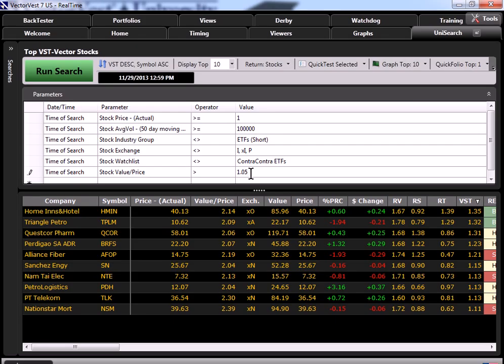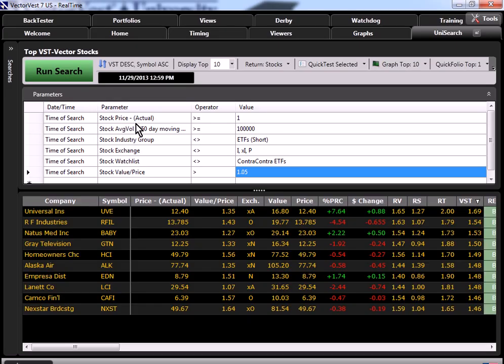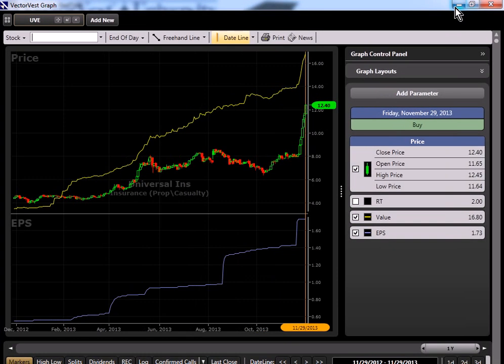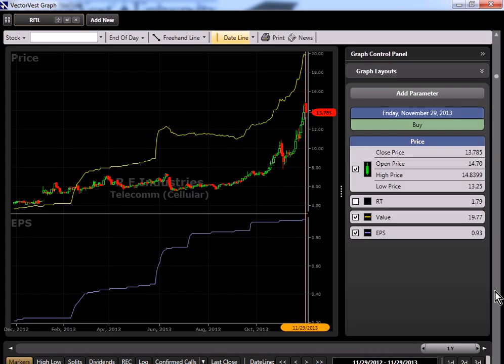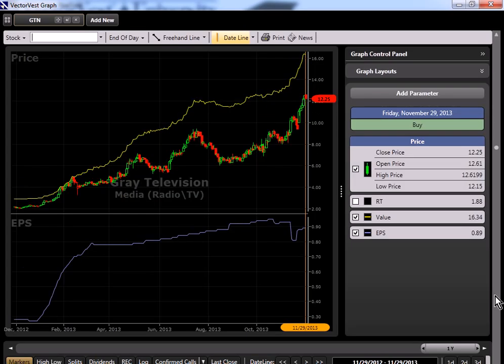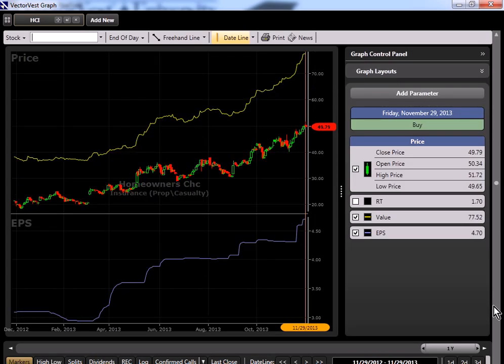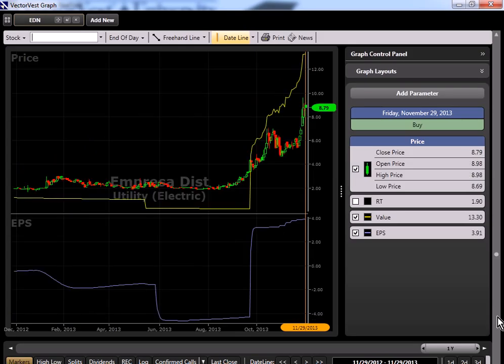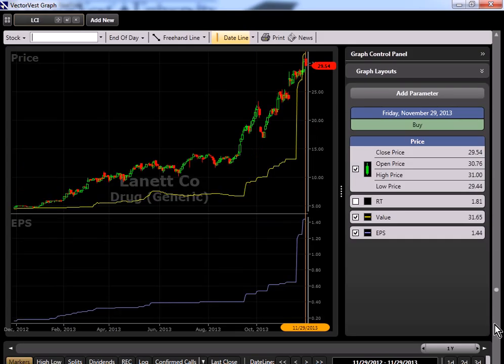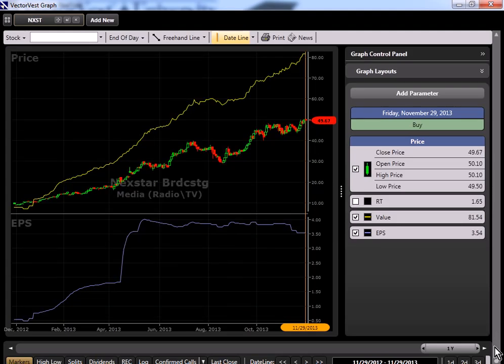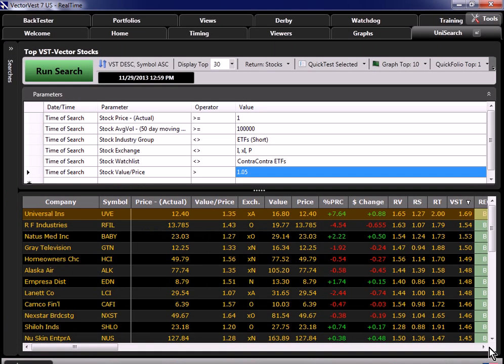Of course, you can try other values. For instance, I could change my custom value here to 1.05. So I want value to be greater than 5% above price. And of course, that was our threshold for fairly valued. So if I run that search again, I now have all buy rated stocks. I have much better RT numbers here. If we take a look at these charts, we should consistently see the value is 5% above current price.